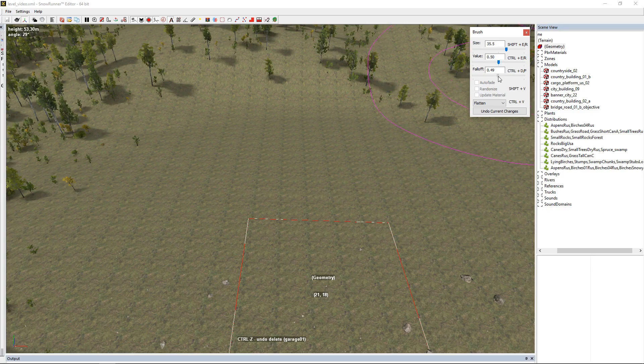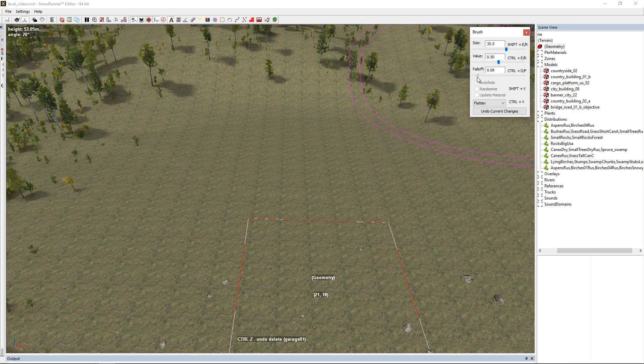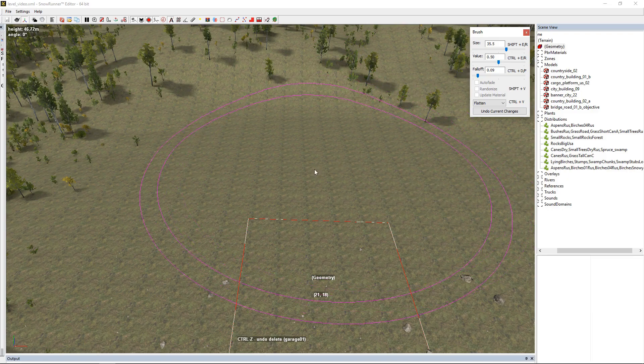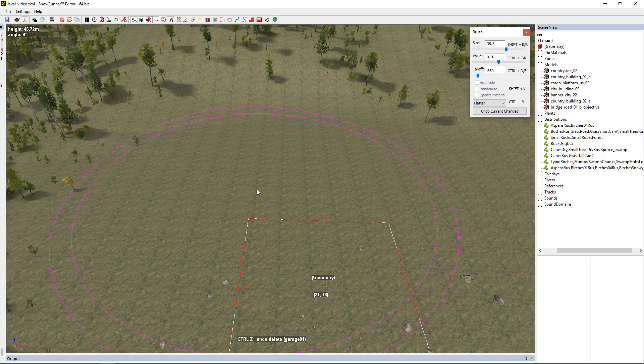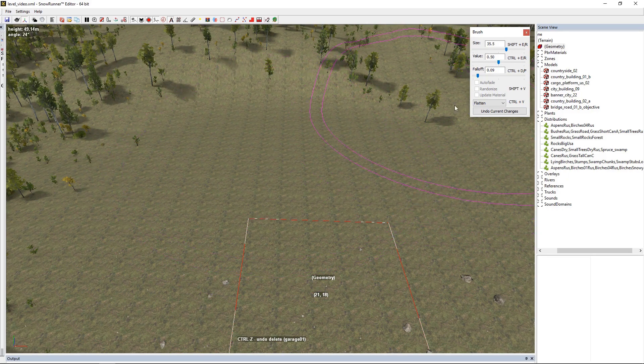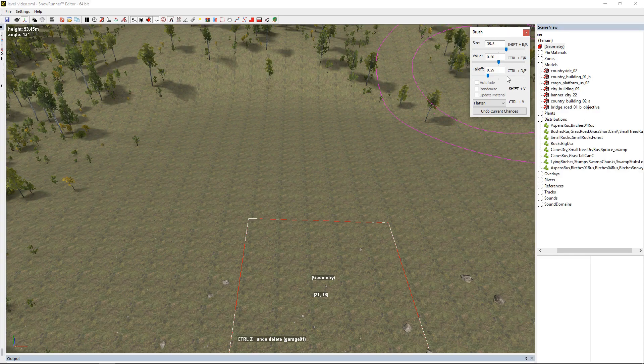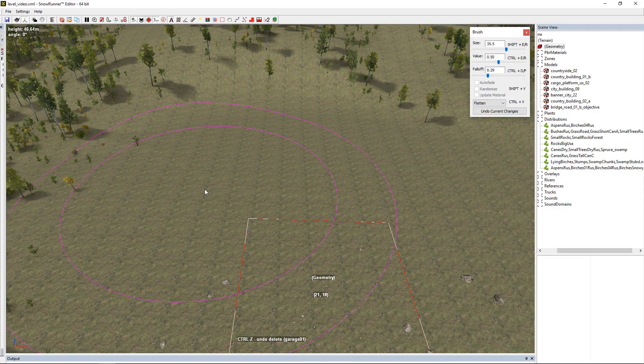Your falloff is the size of the inner brush. If you got it at zero, it's going to do real sharp edges. If you put it up at 100, it'll have some fade.